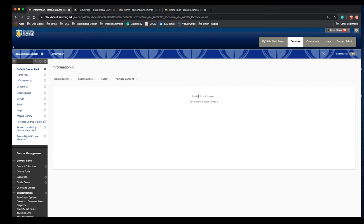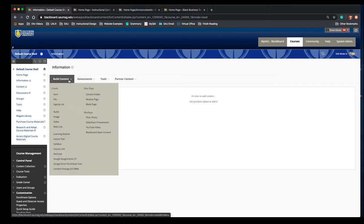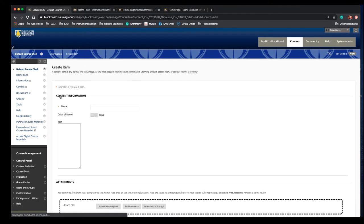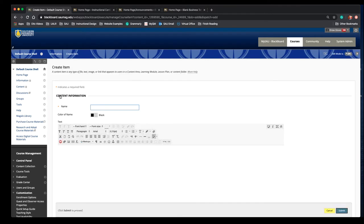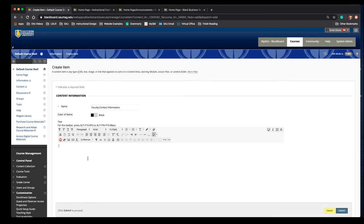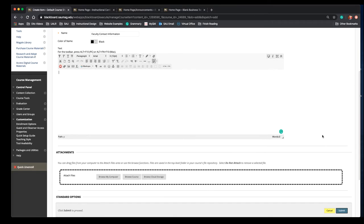So here's my best way to add that quick information. Hover over the build content tab and then select item. You'll have to name it and then you can provide that information below.